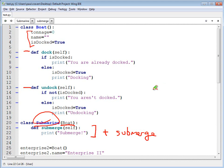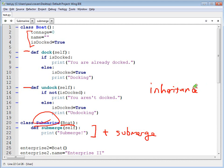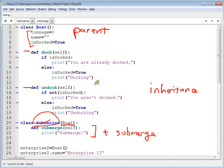This is called inheritance because I'm inheriting all of the boat attributes into submarine. This is called the parent class. This is called the child class.